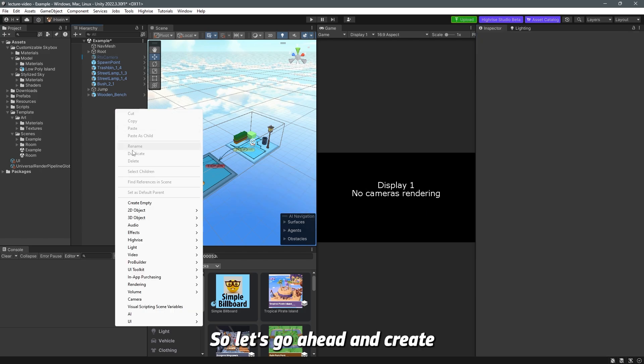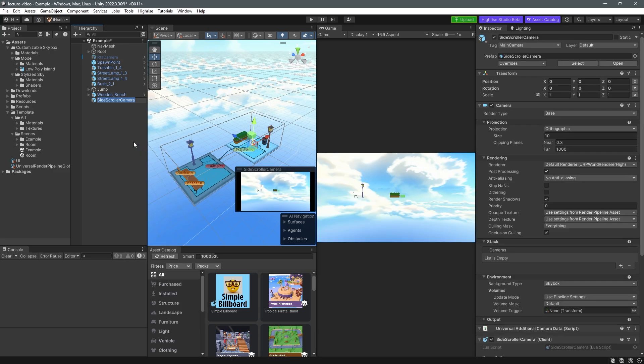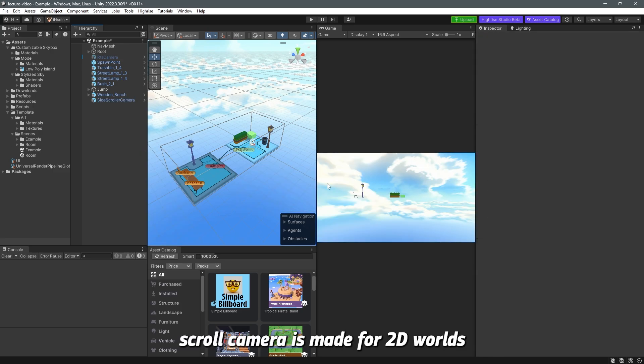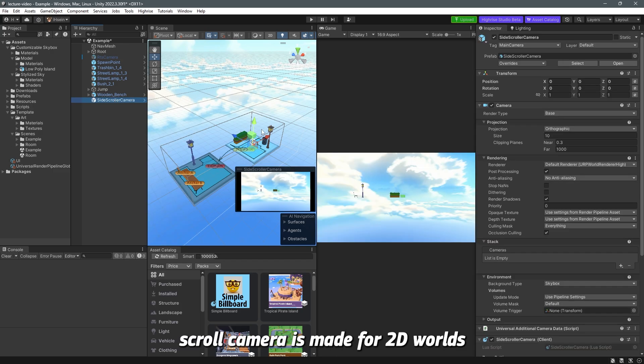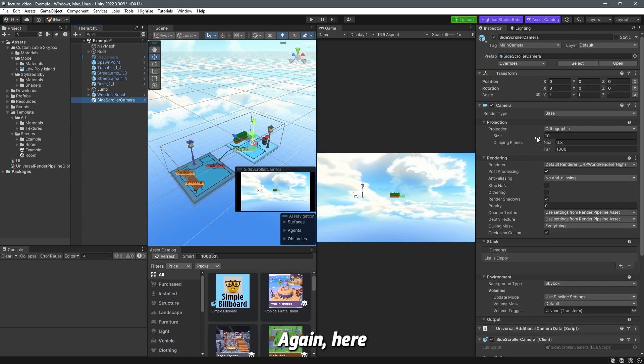So let's go ahead and create more cameras. So high rise cameras and side-scroller camera. Now the side-scroller camera is made for 2D worlds which you cannot use in 3D because obviously it's for 2D right.